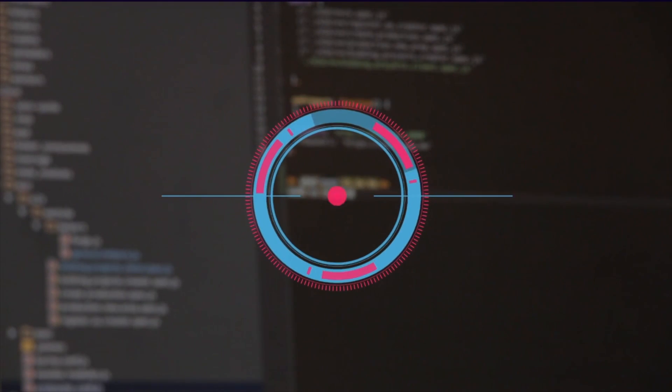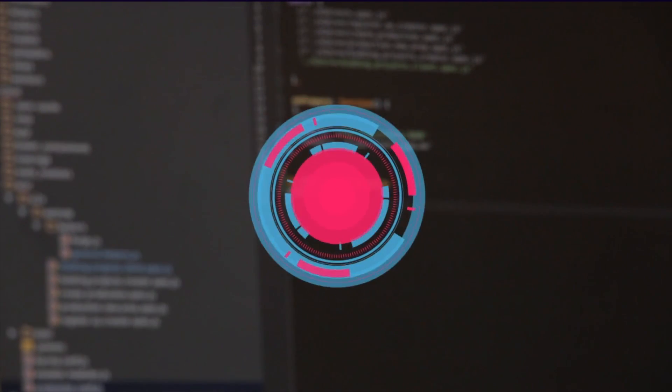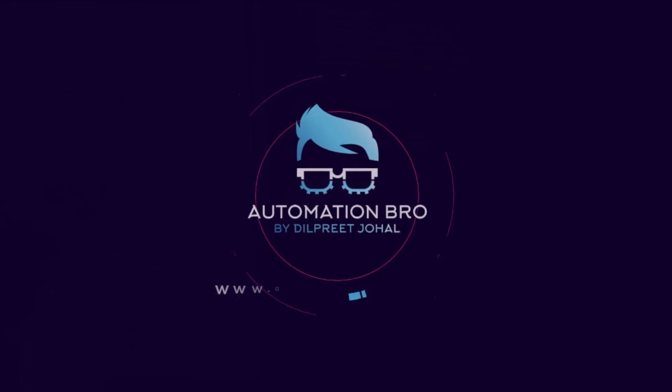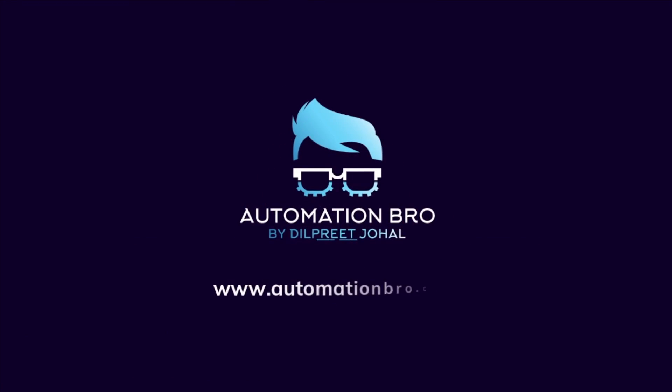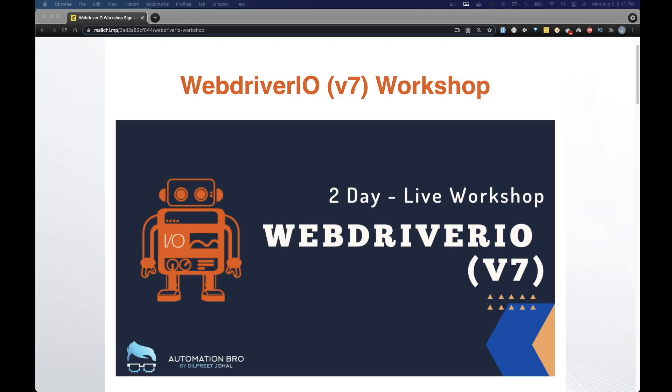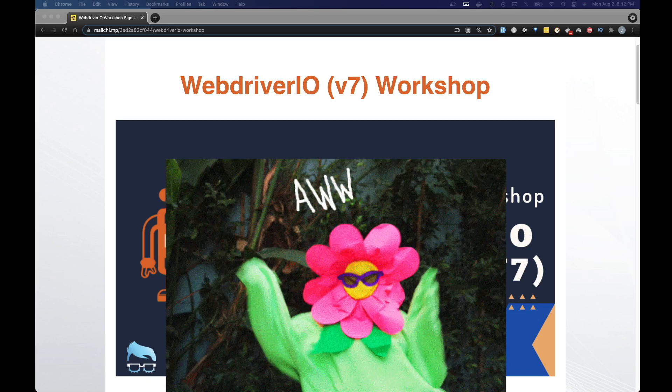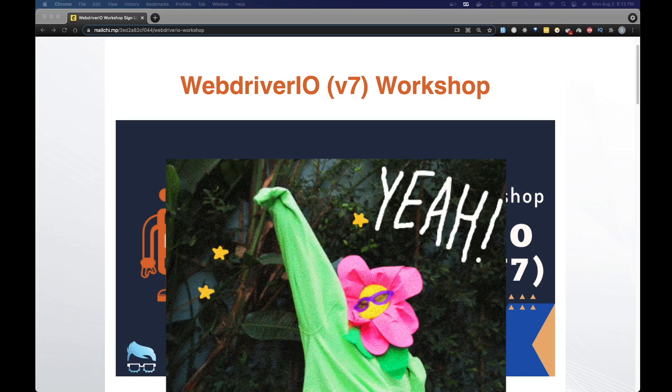Hey what's up everyone. I have some exciting news for you all. I know some of you have been emailing me about doing one-on-one sessions or group sessions to learn more about WebDriverIO. So keeping that in mind, I have put together a two-day live workshop on WebDriverIO.